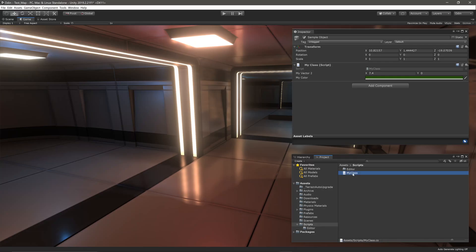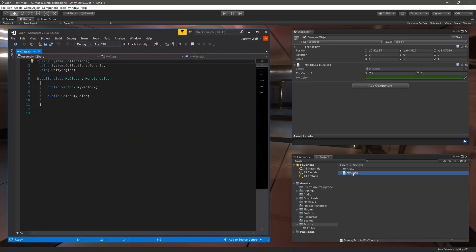To get us started I've created a simple field with two properties. The first is a Vector2 and the second is a color field. We'll be creating attributes and custom attribute drawers for both of these.